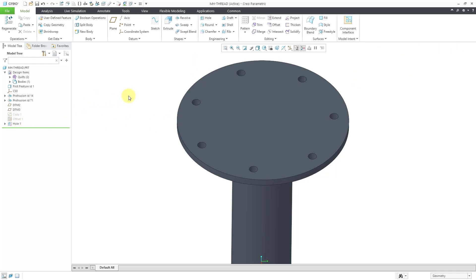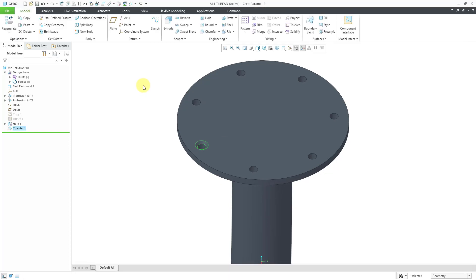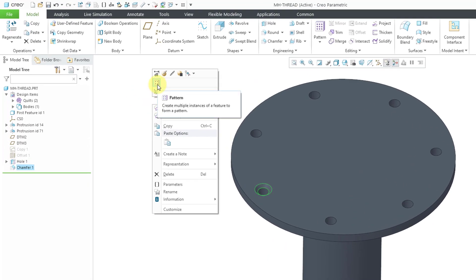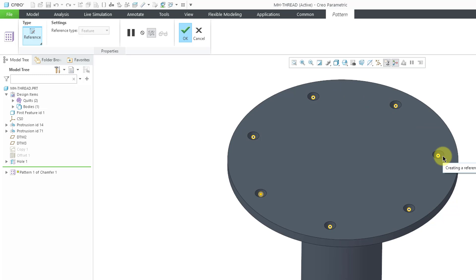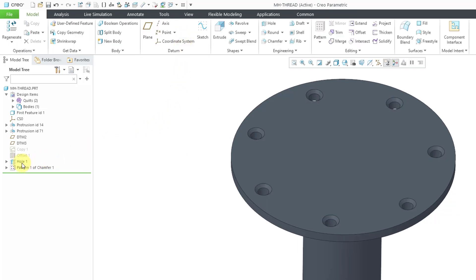What I mean by that is if I create a chamfer and click one of the edges of the holes and take the suggested value, then with the chamfer still selected, if I go to create a pattern, we automatically get the reference pattern option. The preview dots indicate that all the different members of the multi-hole feature end up getting the chamfer as well. If you were to change that hole so it had a different number of instances, the pattern would update automatically just like a regular reference pattern.